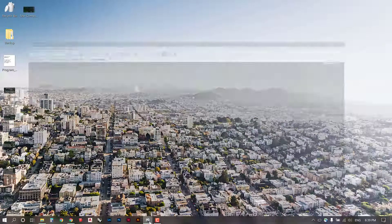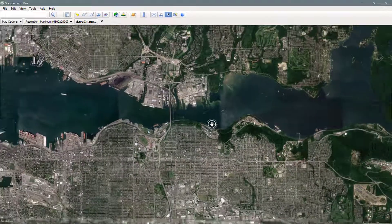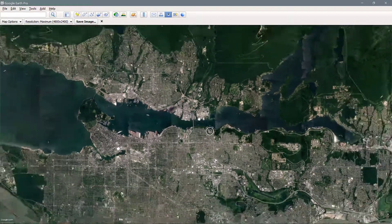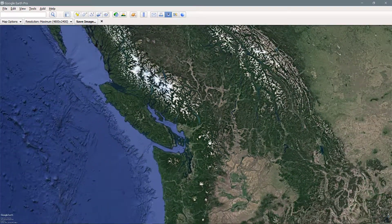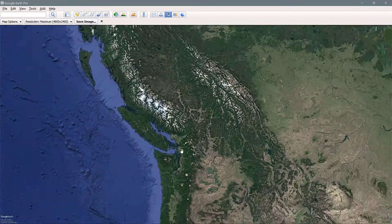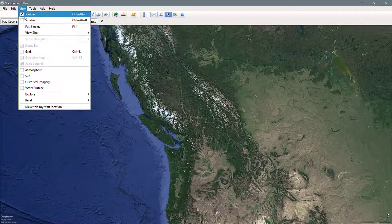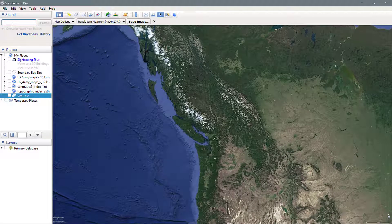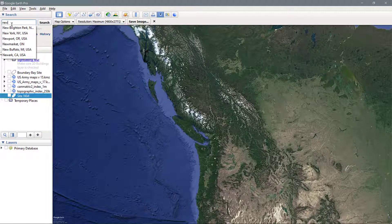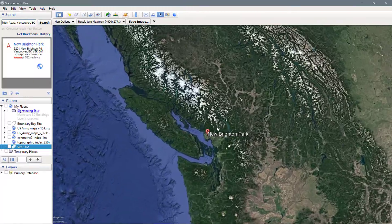Once it's all loaded up you can open Google Earth. I've already navigated to the site I want to work in, but I'll show you there are a couple of ways to navigate within Google Earth Pro. One is to just pan with the mouse and zoom in and out. The other is to enter your destination into the search panel. I'm going to put in New Brighton Park and press search, and that will zoom you right into that destination.